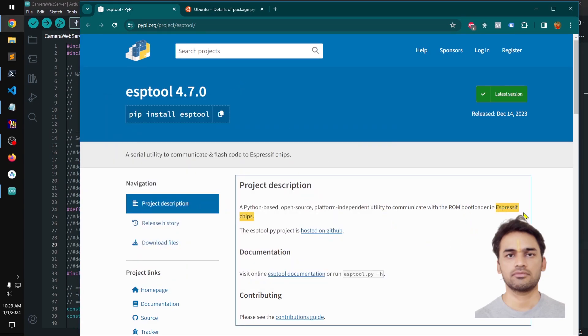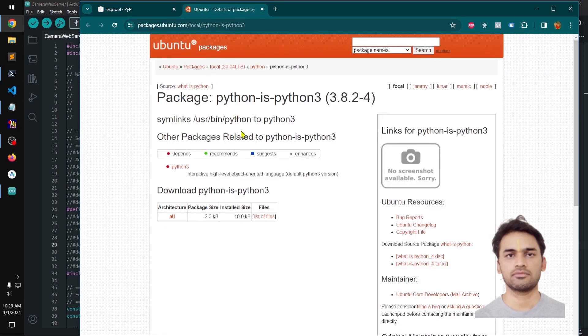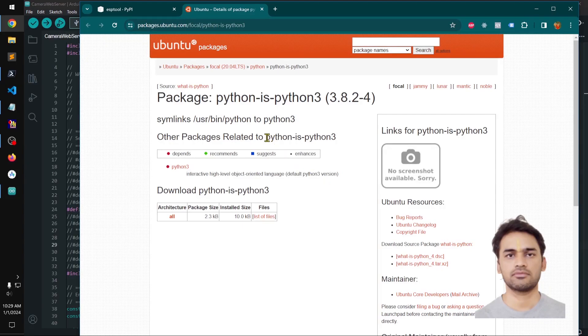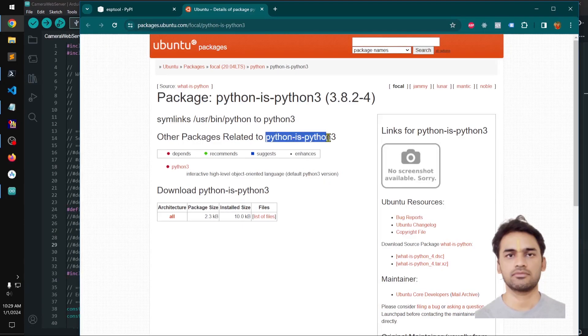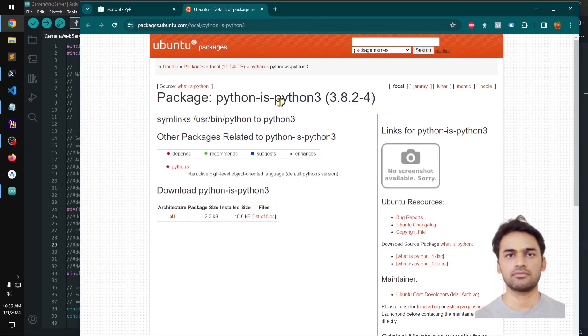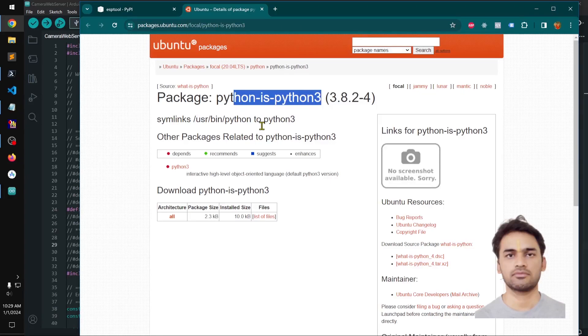The other thing, if you're on Ubuntu or Linux, you want to make sure you install the python-is-python3 package, which is sudo apt install python-is-python3.